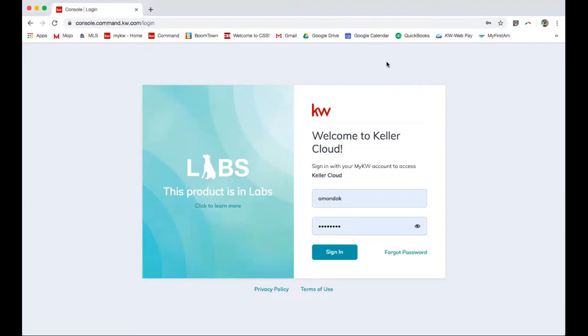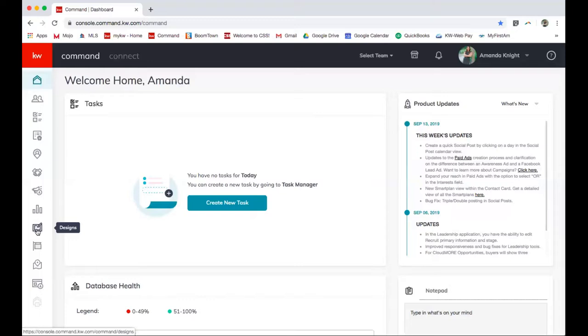Hey guys, I'm gonna go over using the designs tab in KW Command. On the left-hand toolbar, select designs.